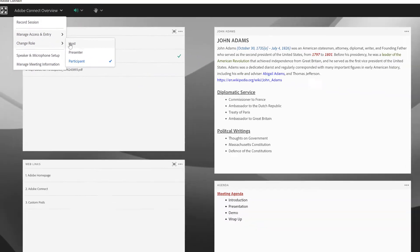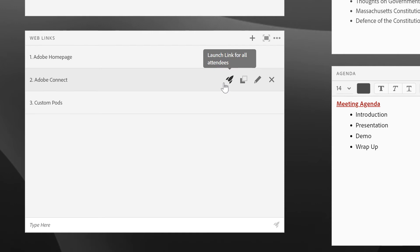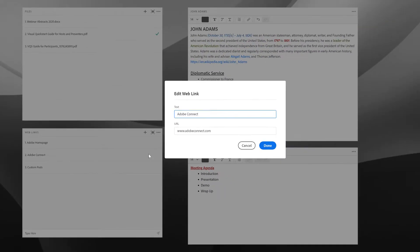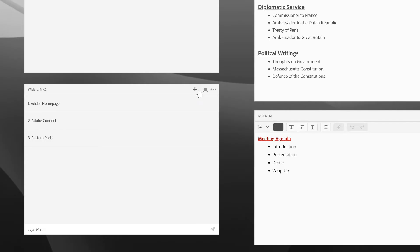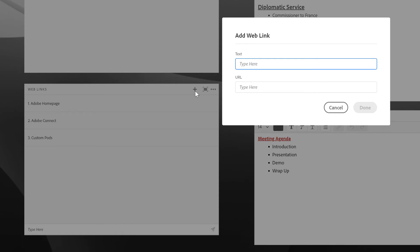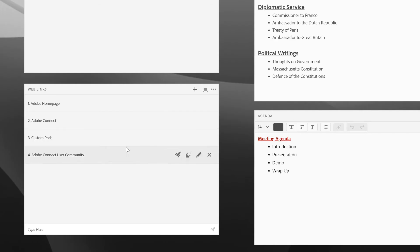Let's promote myself back to a host so that we can take a look at the Web Links pod. Here you can see I've got a number of different web links available. Beside each link are four different action items. I can push this link to all attendees — that'll open up the link either in a browser window if they're using the application, or in a new tab if they're using the browser to attend an Adobe Connect meeting. I can copy the link into my clipboard, and I can edit the link. If I select Edit, it opens a dialog where I can add the text and the URL. It's also easy to add a new link simply by adding some text as well as a URL, and hit Done, and the new link shows up.